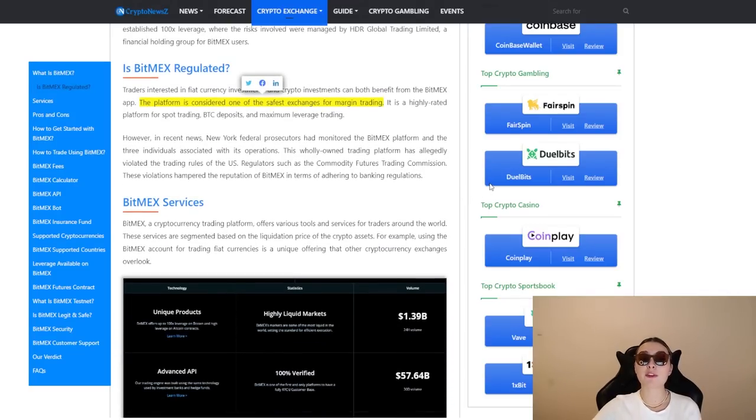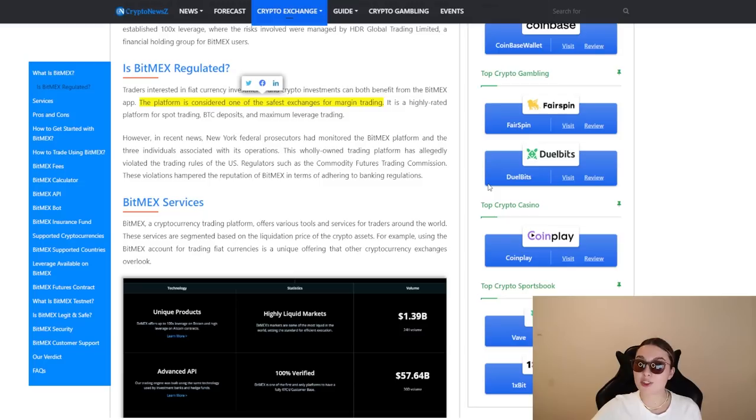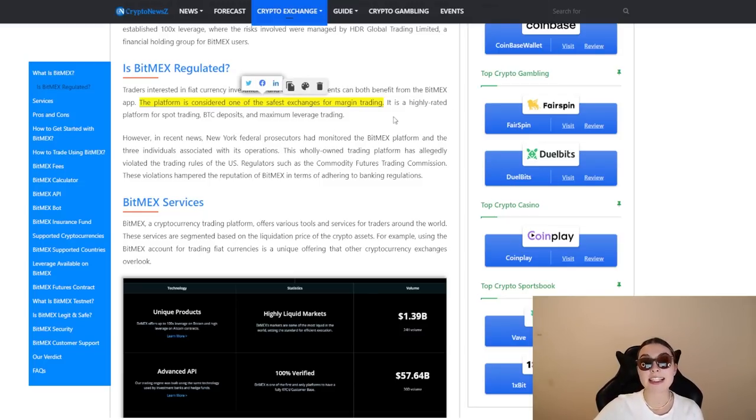Also, this platform is considered to be one of the safest exchanges for margin trading. So that is yet another reason to definitely join the BitMEX crew.